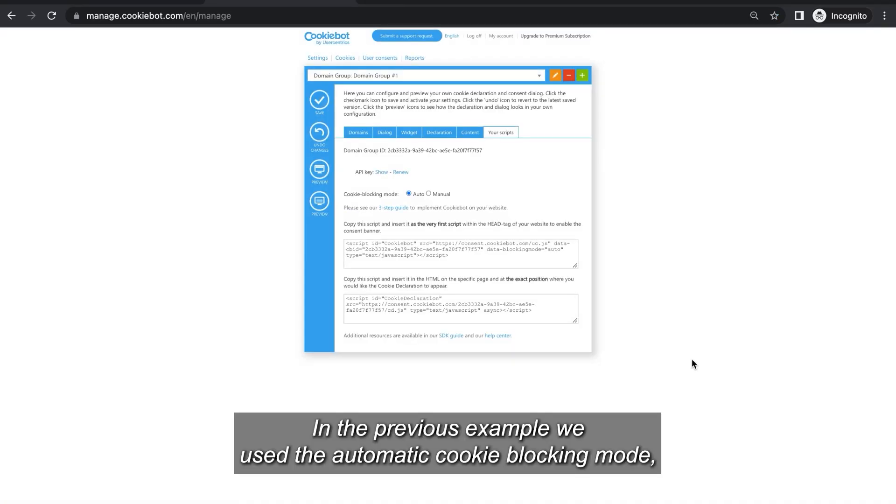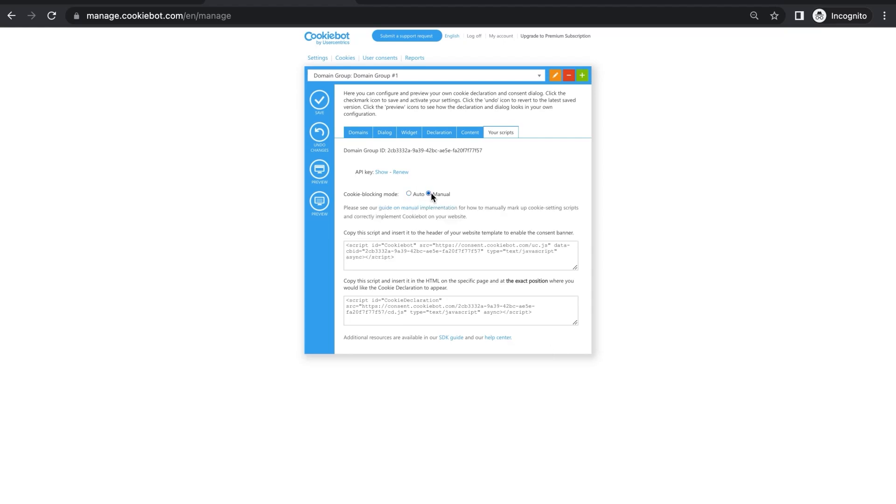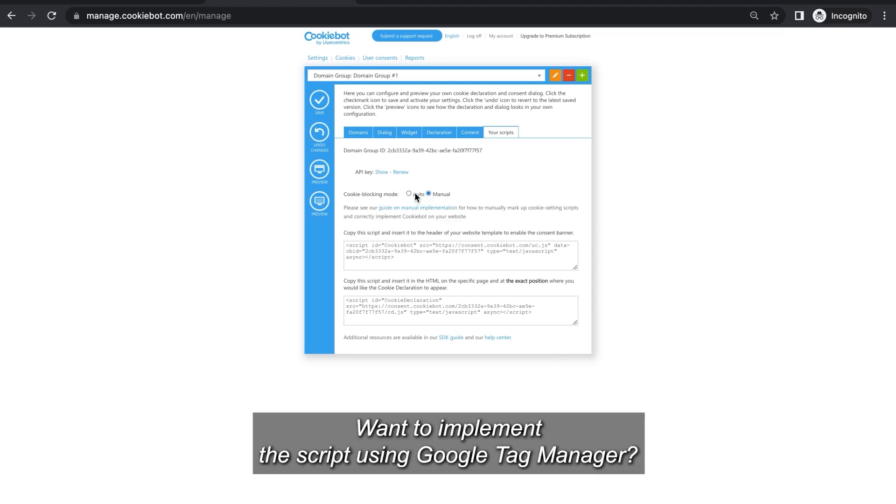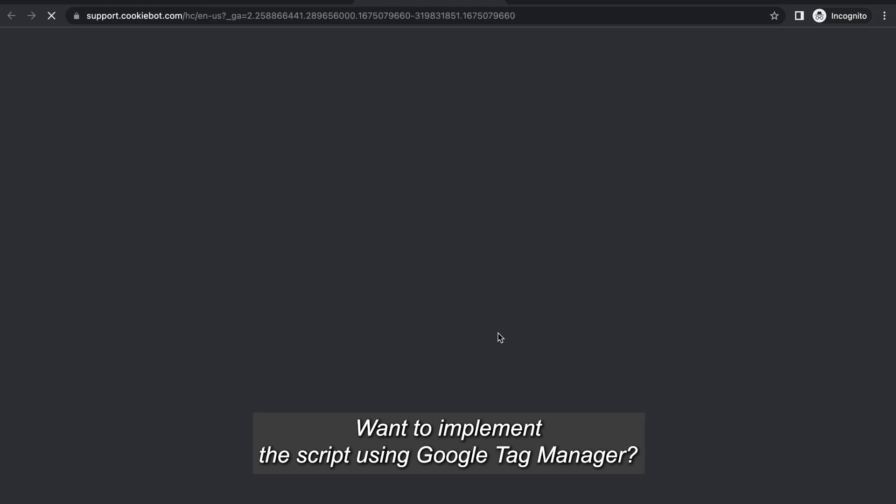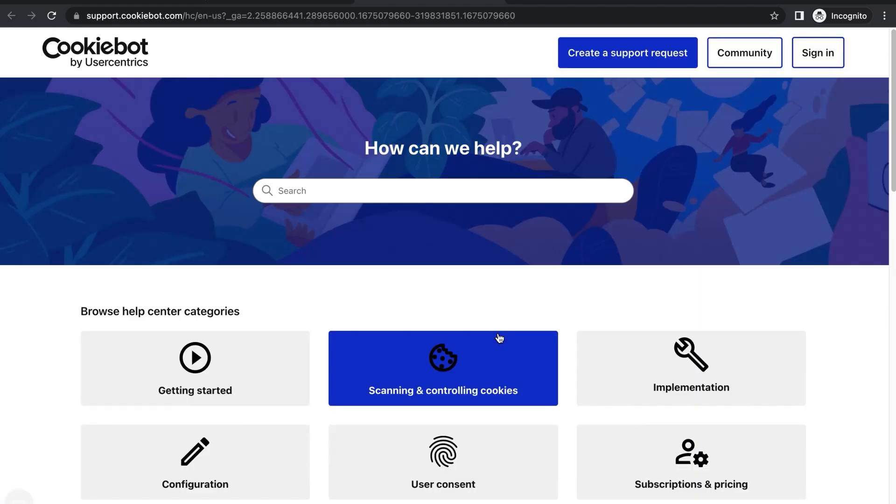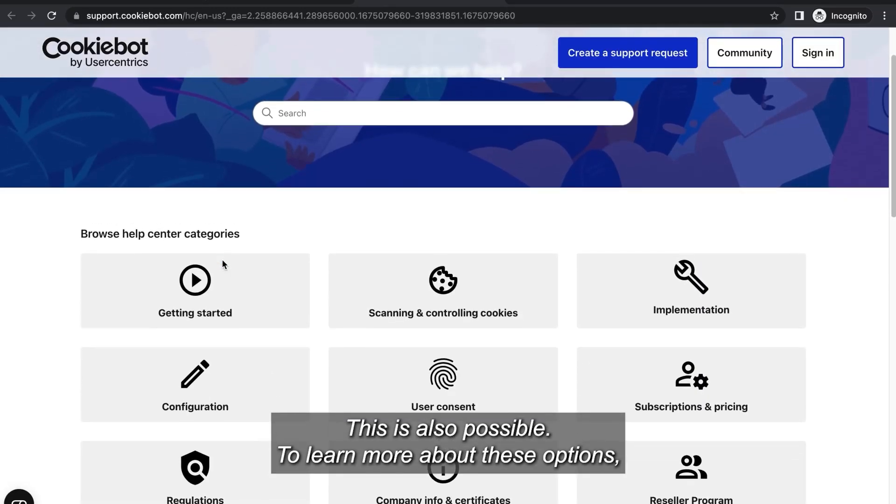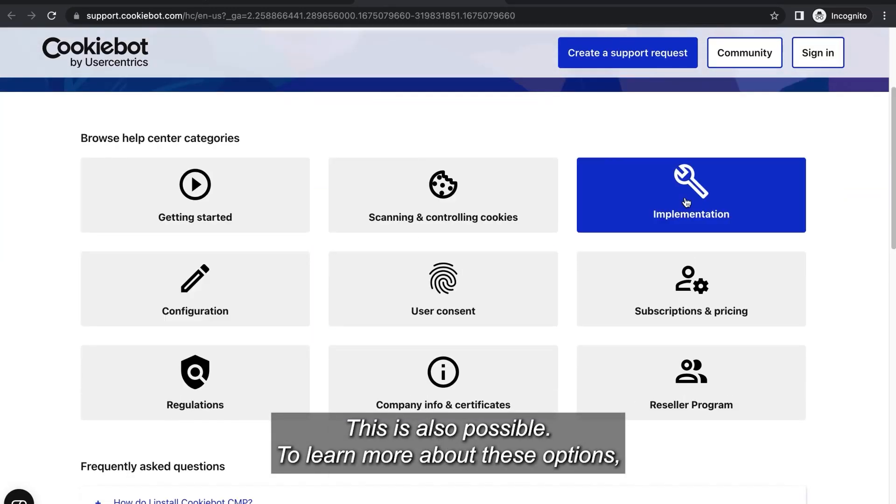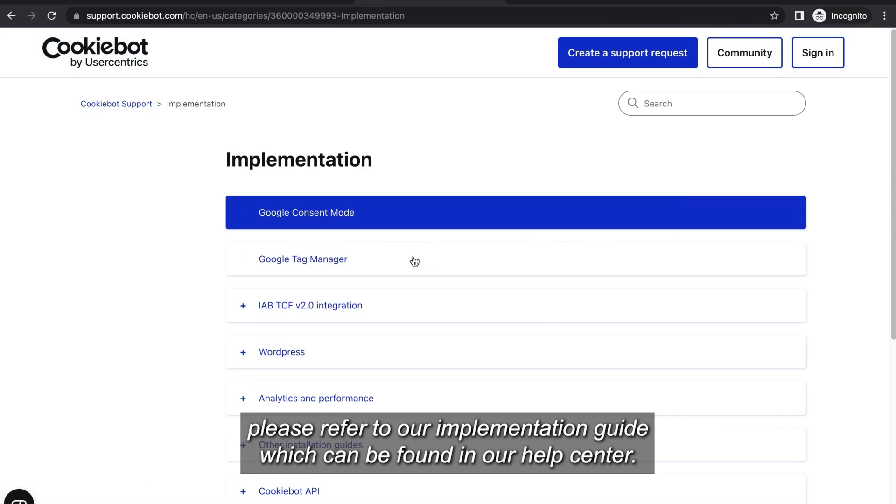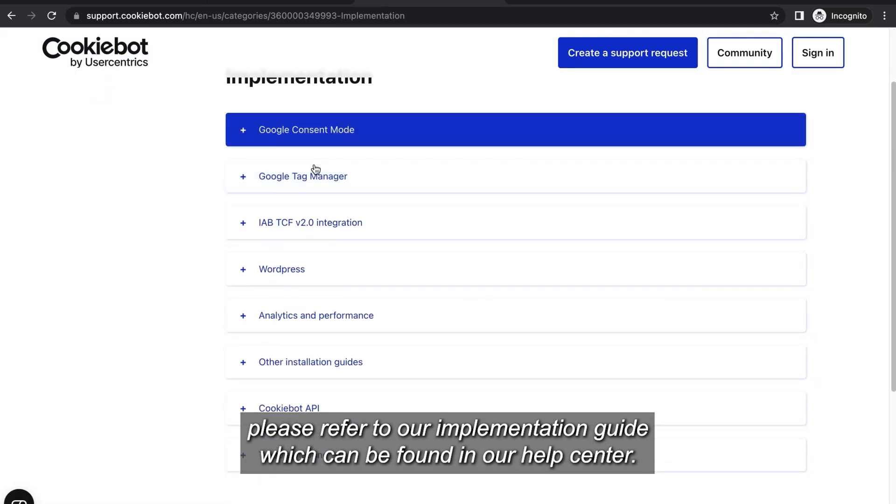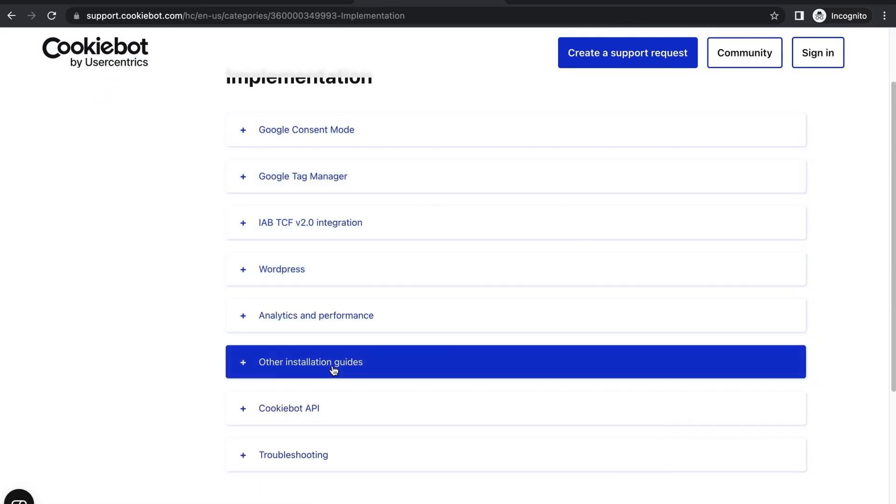In the previous example we used the automatic cookie blocking mode but you can also manually customize the scripts on your site. Want to implement the script using Google Tag Manager? This is also possible. To learn more about these options please refer to our implementation guides which can be found in our Help Center.